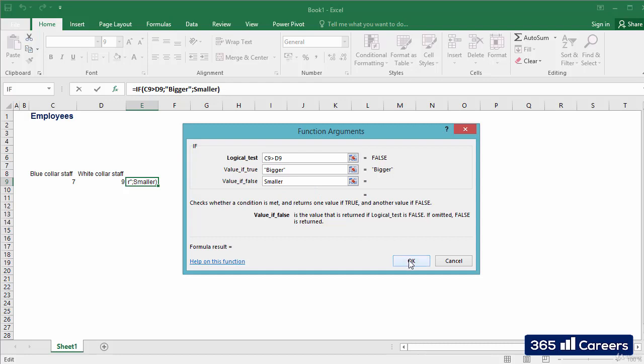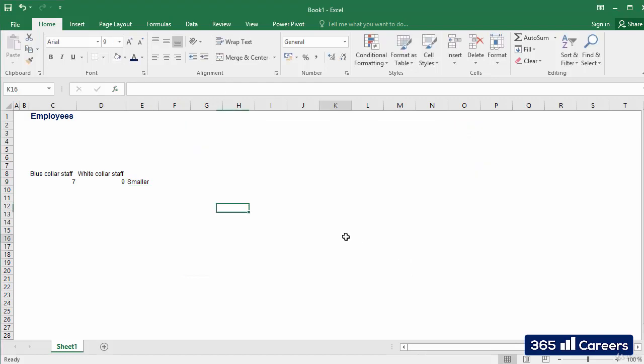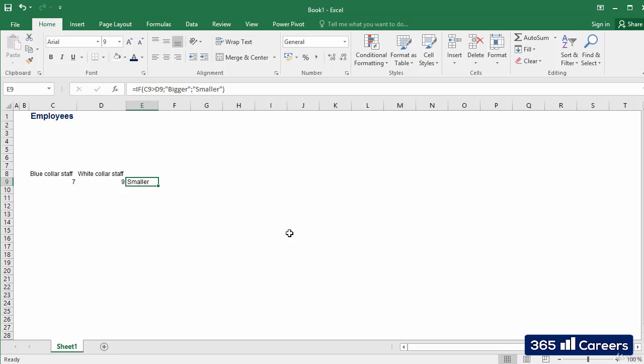Finally, after we have selected the arguments of the function, we can press ENTER and obtain the end result. Let's see the result of the function. Given that C9 is not bigger than D9, our formula displays smaller, which is correct.